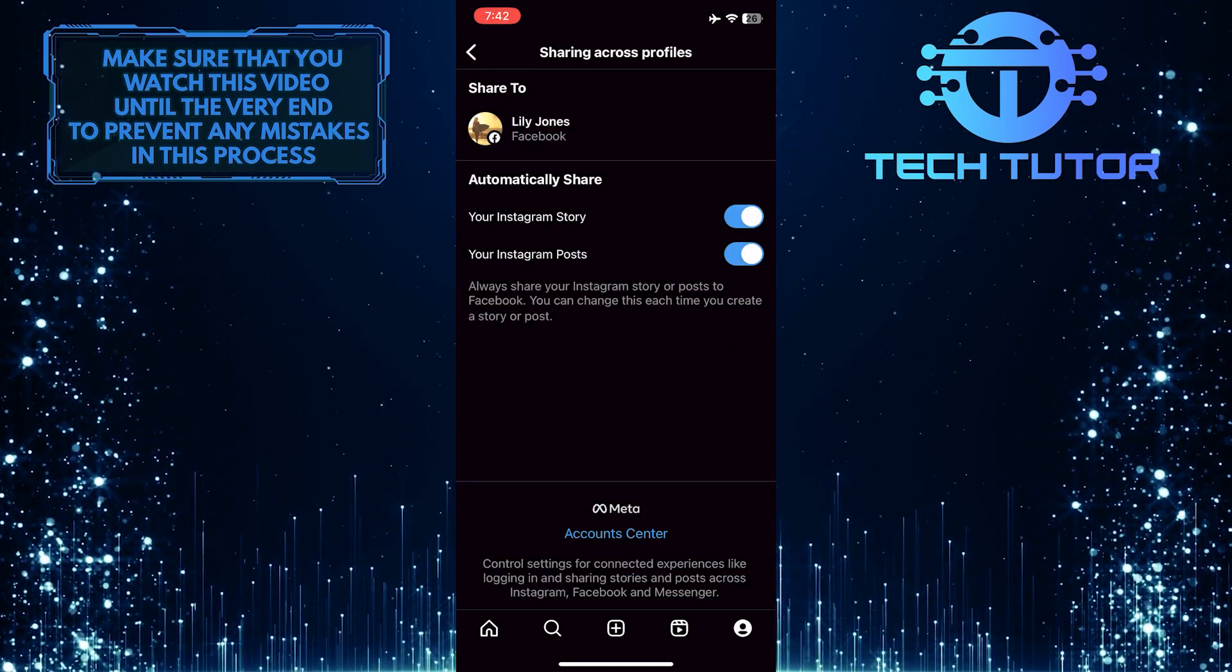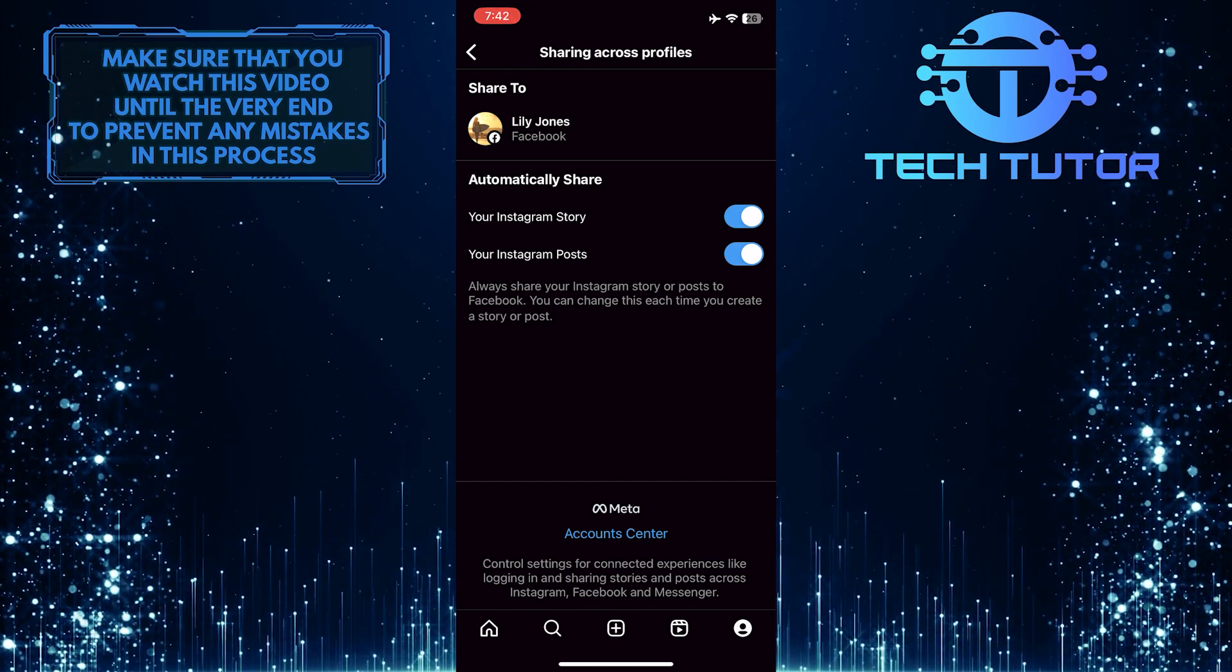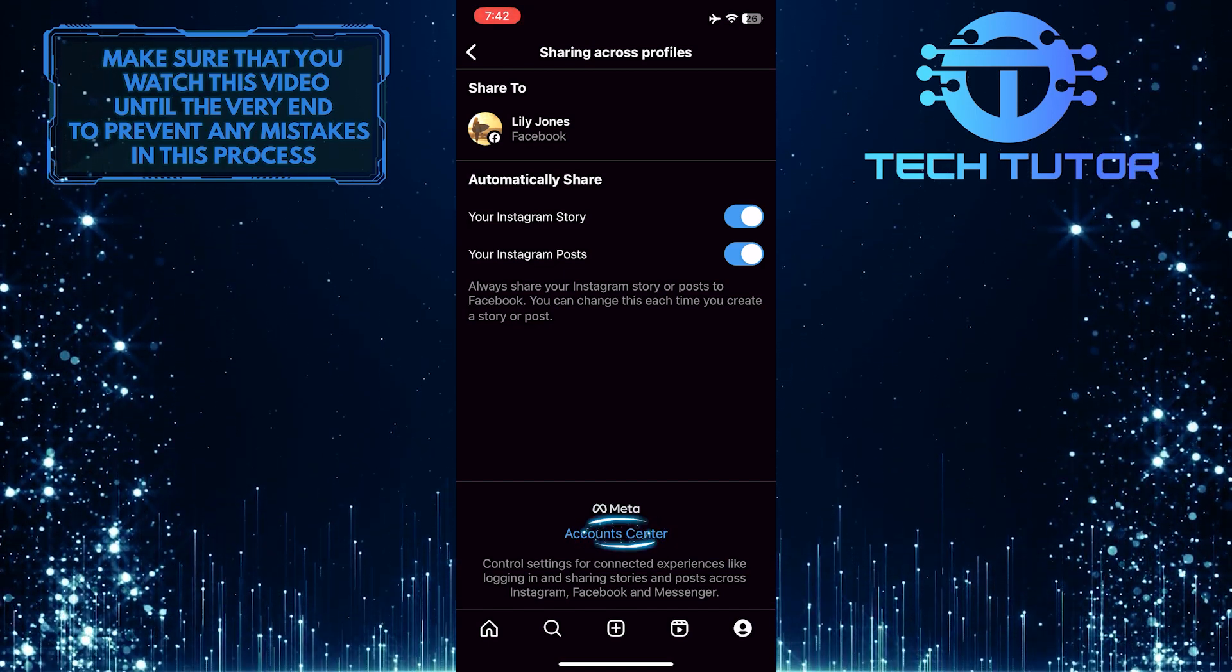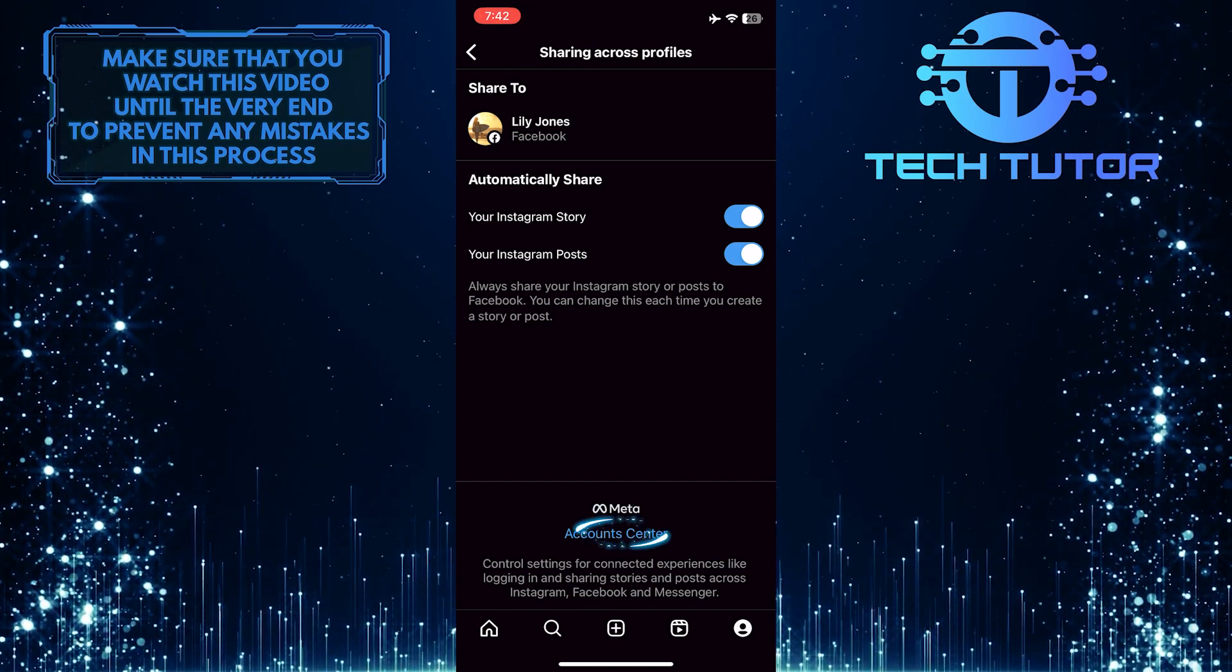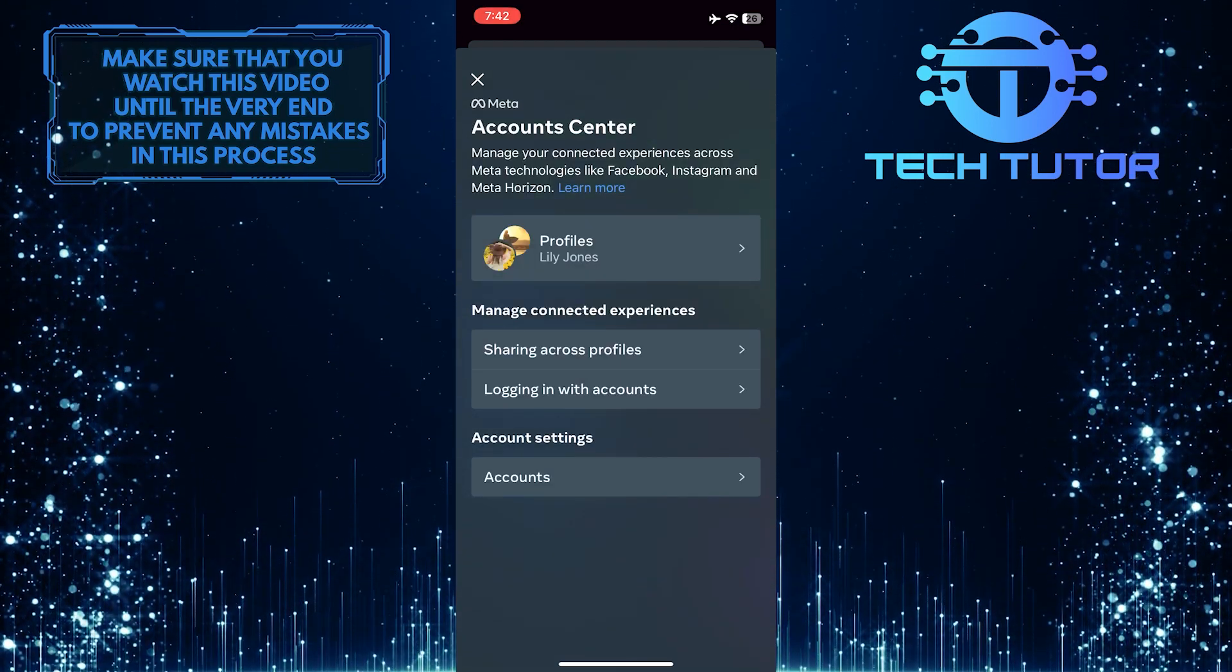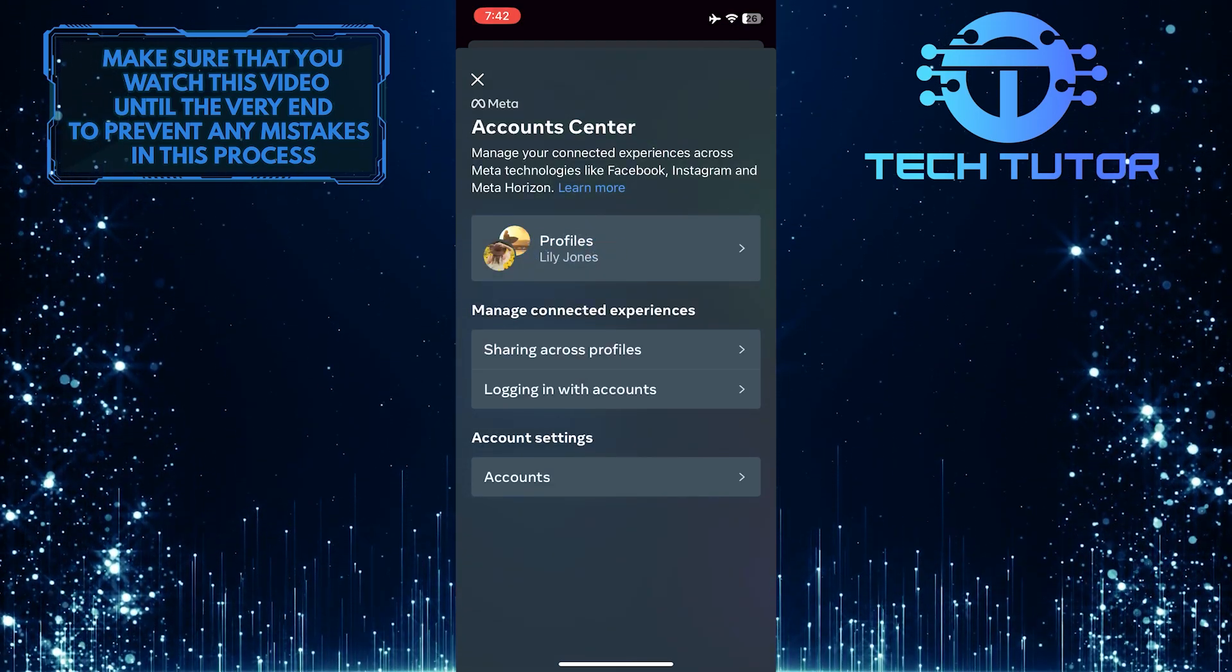So now what you want to do next is tap account center. After that, tap profiles.